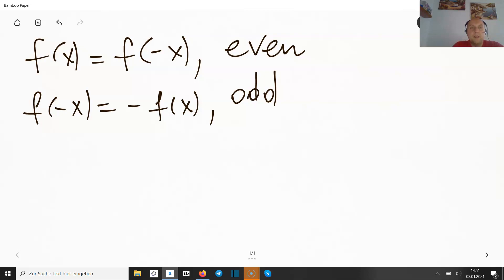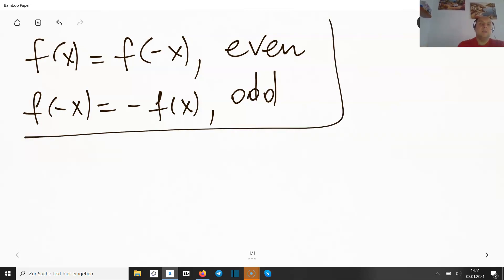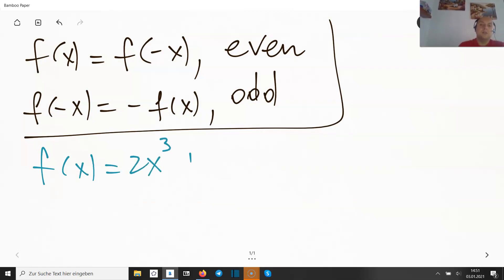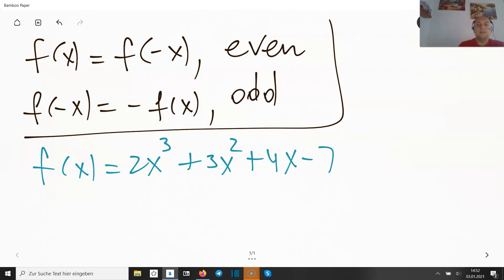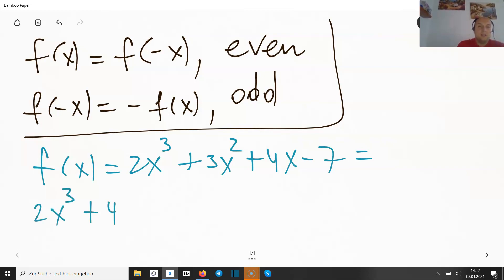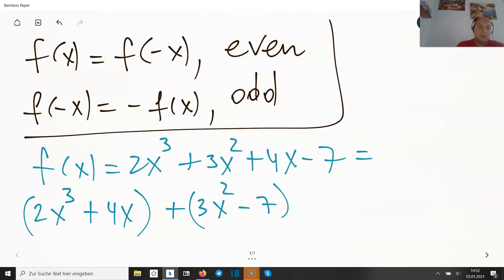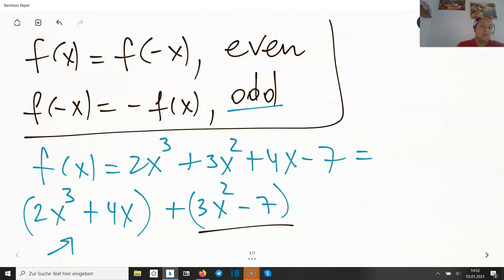Let's see an example. If f(x) = 2x³ + 3x² + 4x − 7, can we separate it? The answer is yes. We can write it as (2x³ + 4x) + (3x² − 7). The first part, 2x³ + 4x, perfectly fulfills the condition of being an odd function — call it o(x). The second part, 3x² − 7, is the even part — call it e(x).